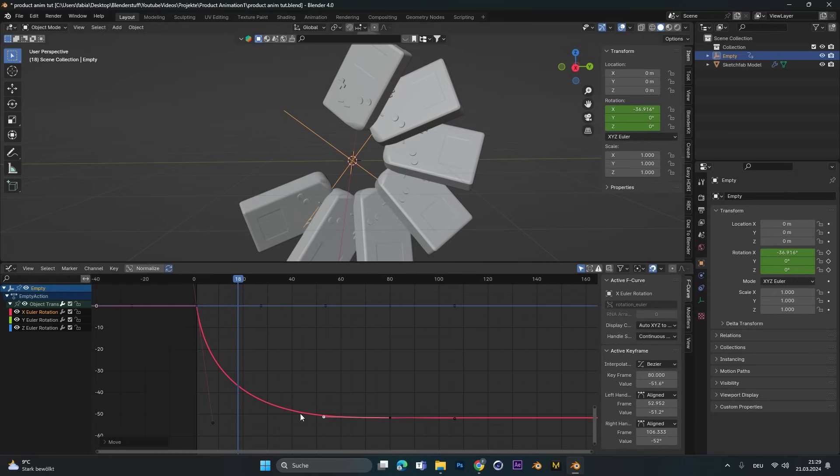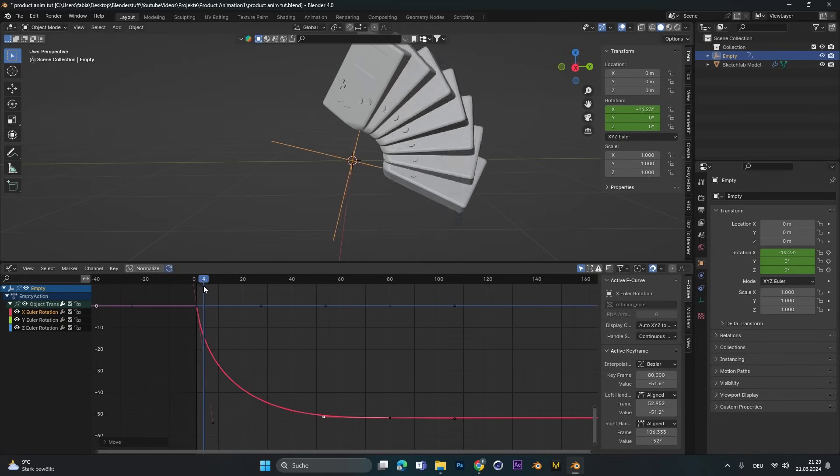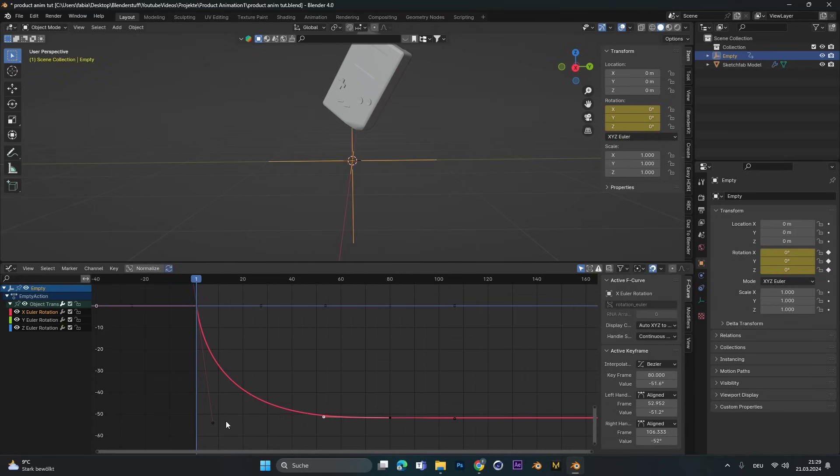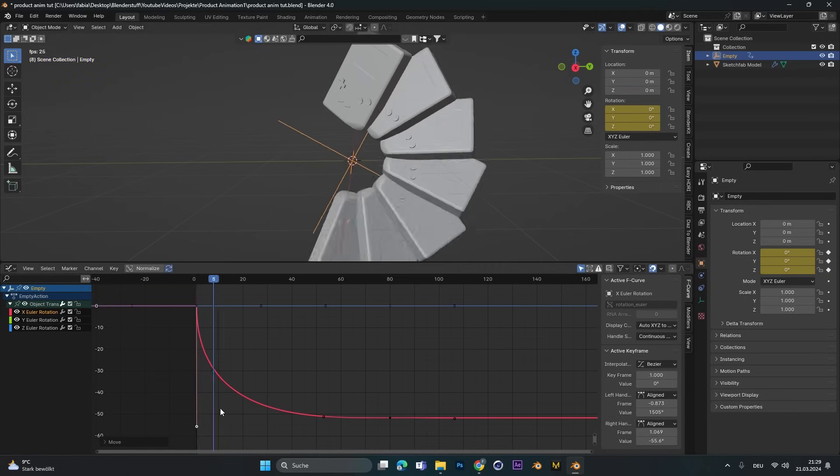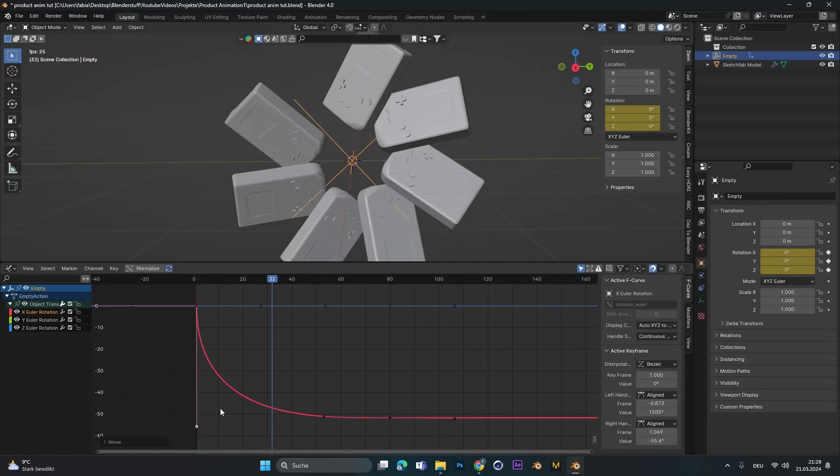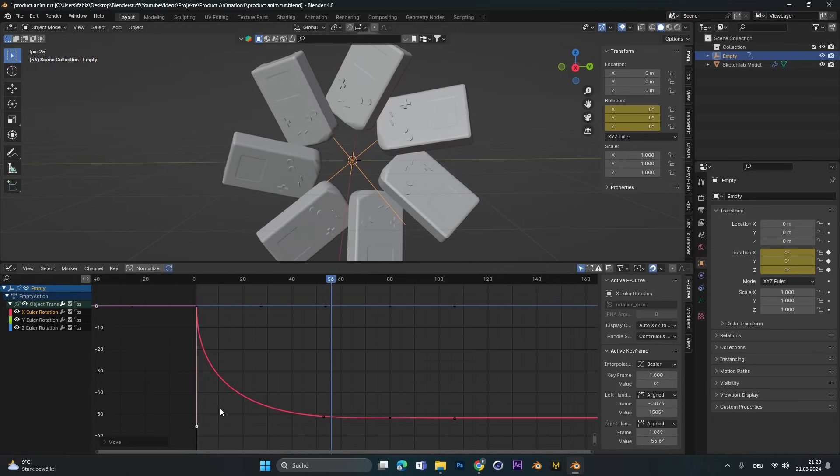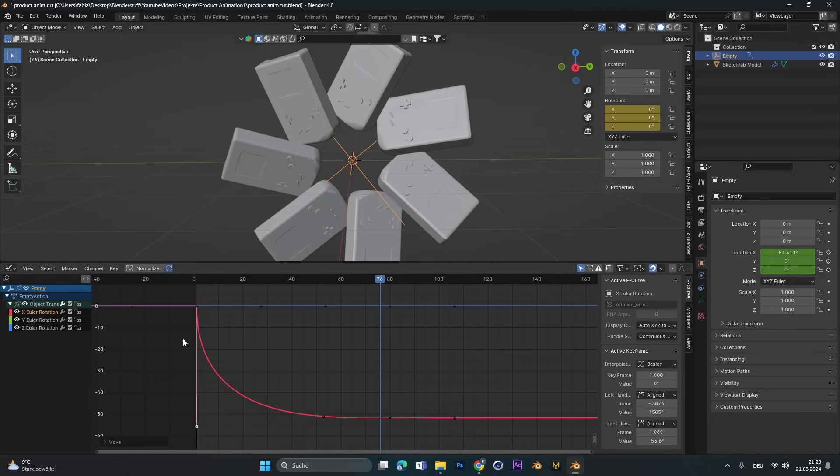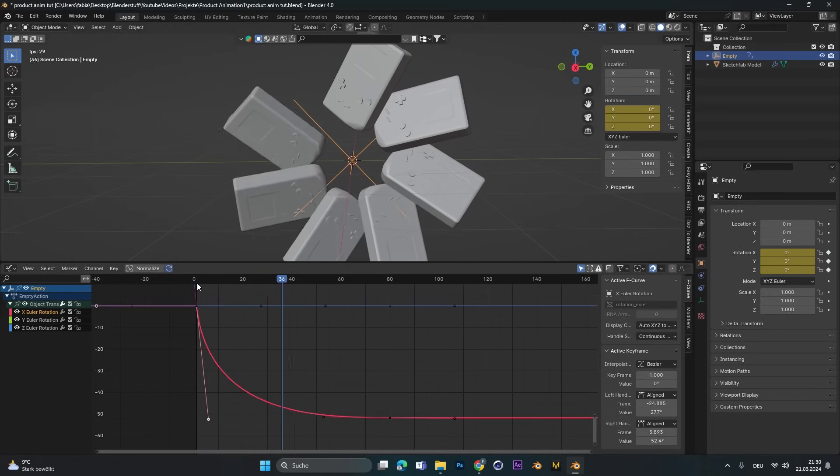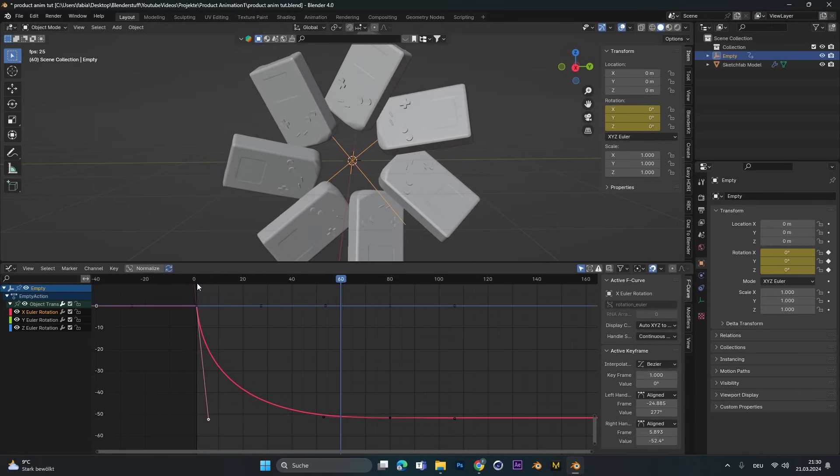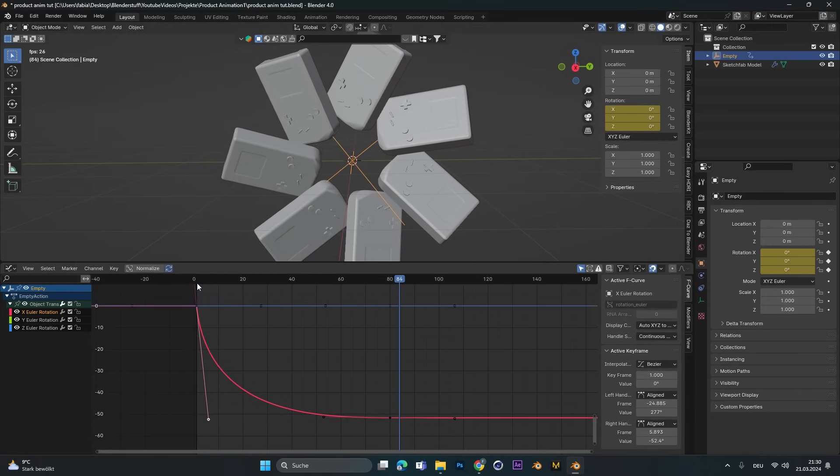And the more the line is vertical, the slower the animation gets. So as you can see now, if we move this even more down, we have a fast beginning and then it slows down until the end. Just play around with the curve until you find the speed that suits your project.